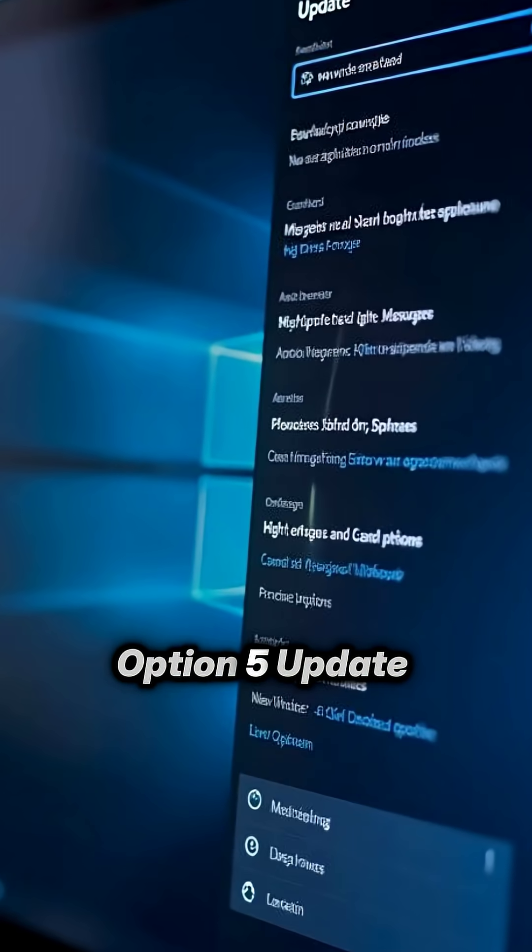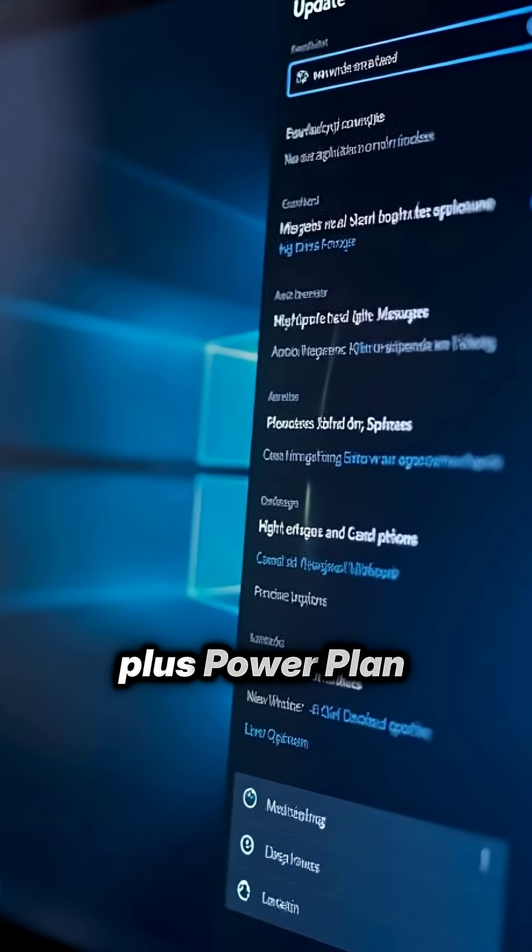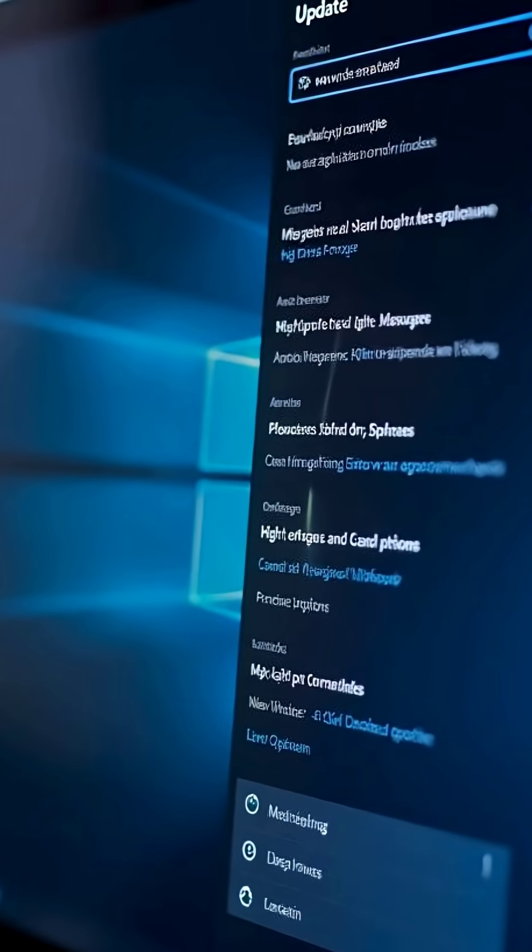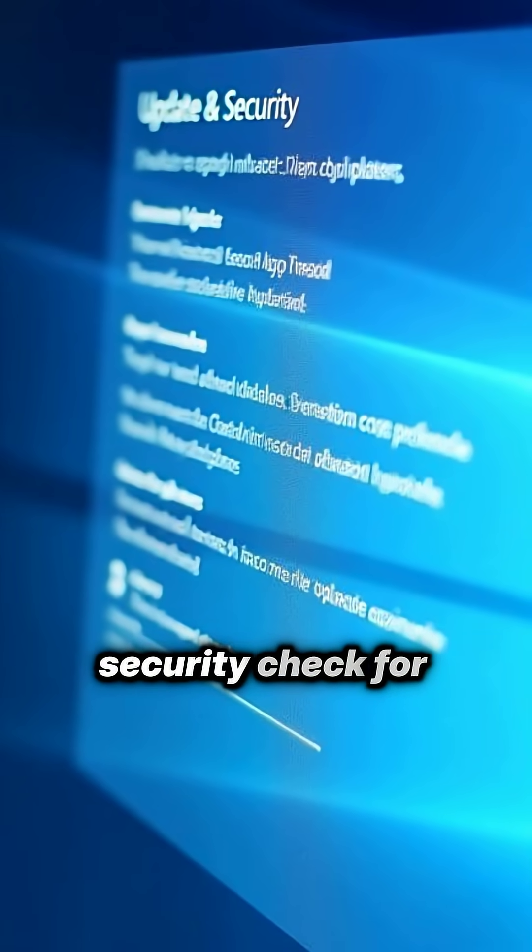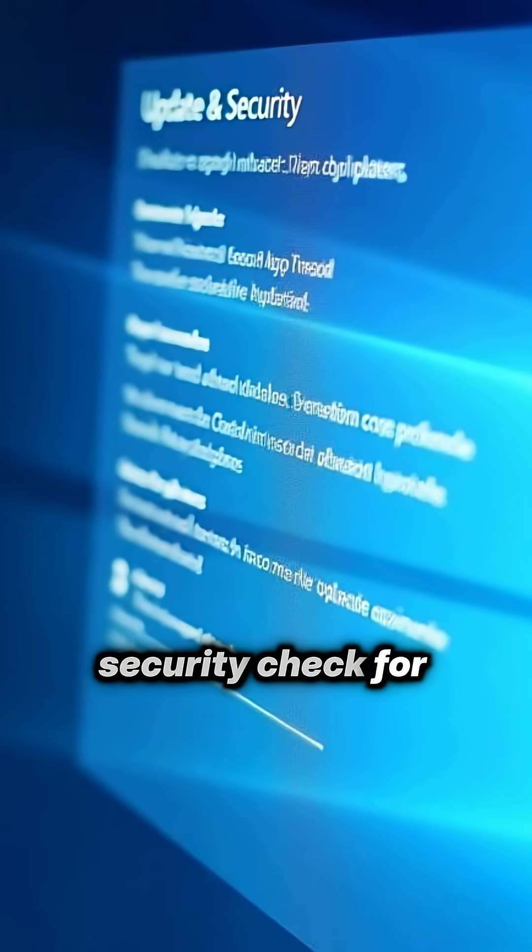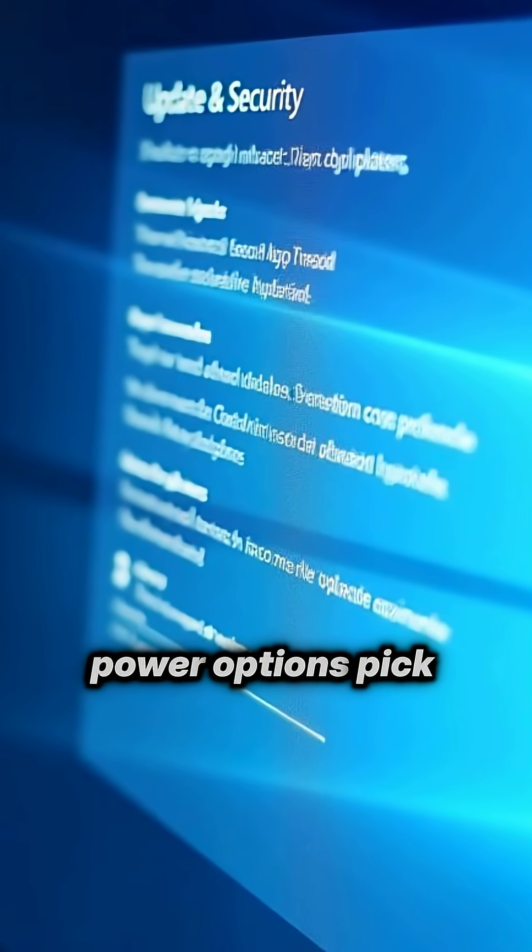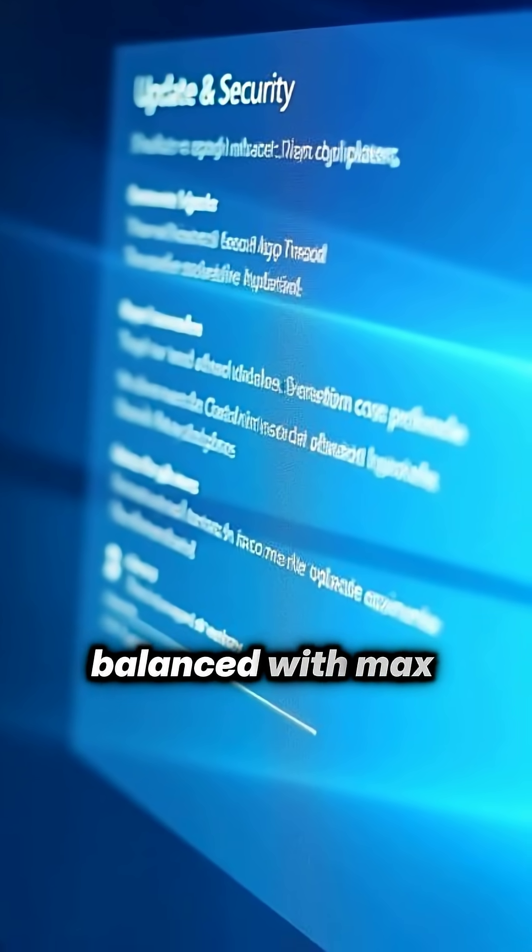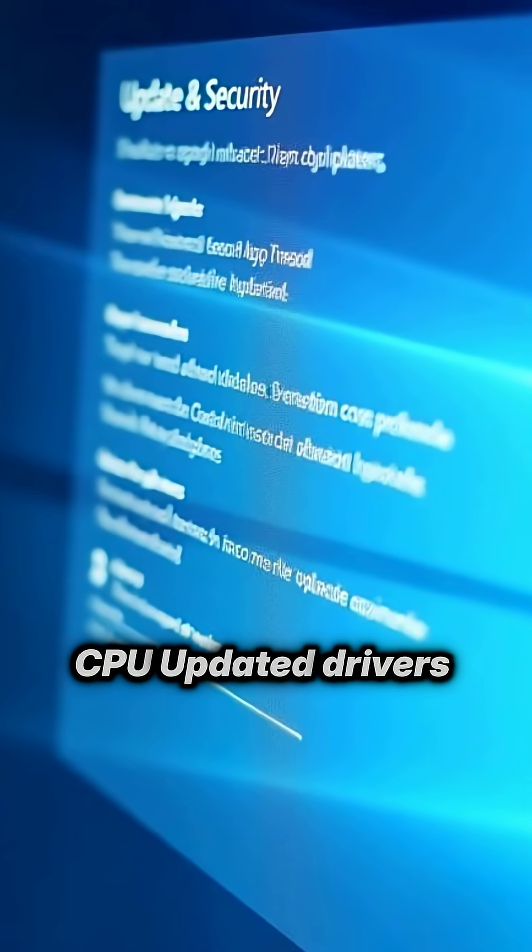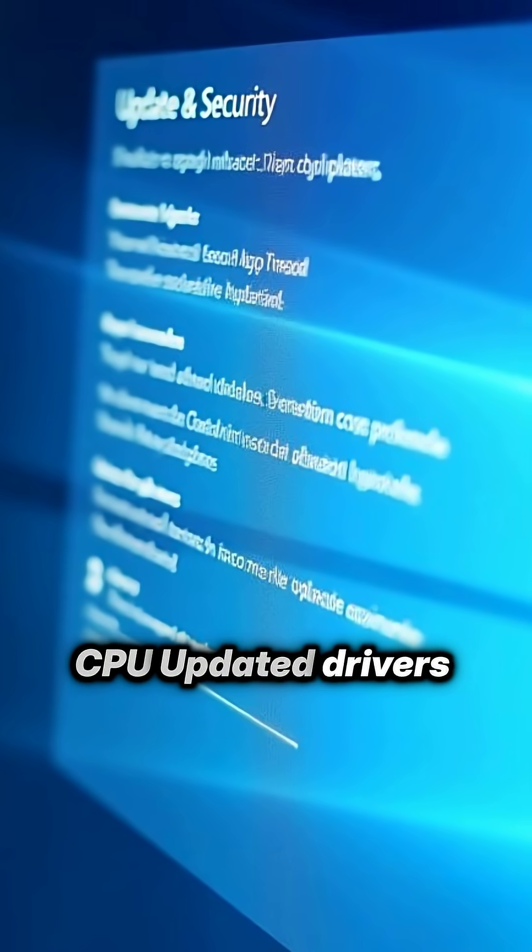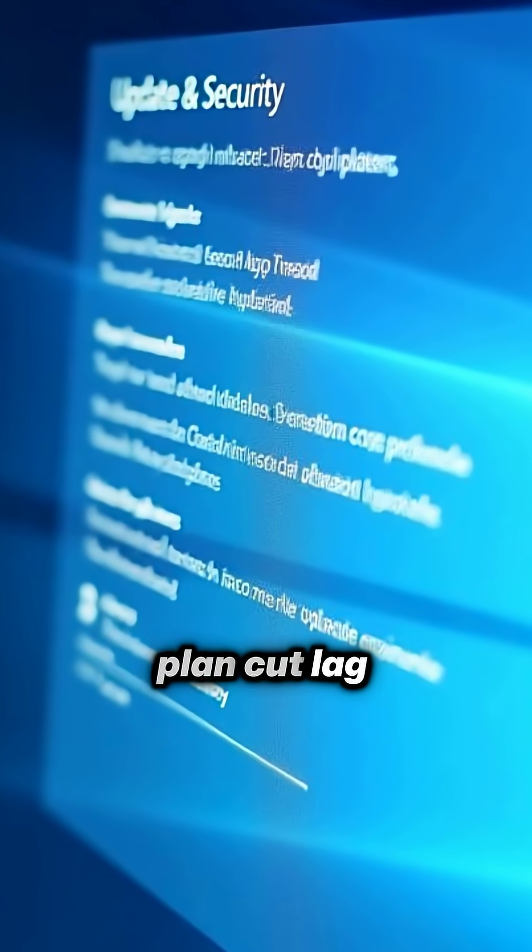Option five, update Windows and drivers plus power plan. Settings, update and security, check for updates, and in power options pick high performance or balanced with max CPU. Updated drivers and a performance plan cut lag and stuttering.